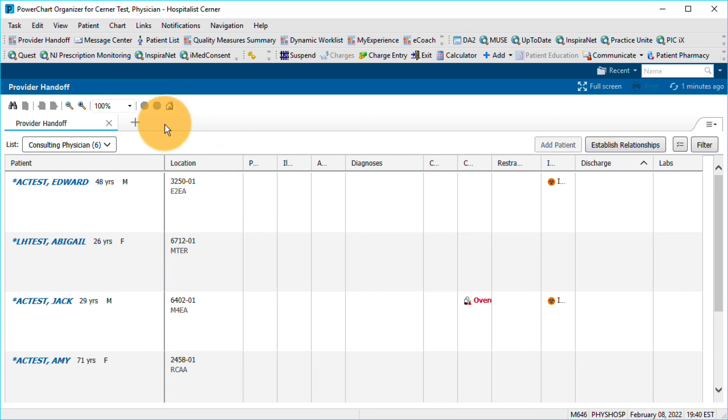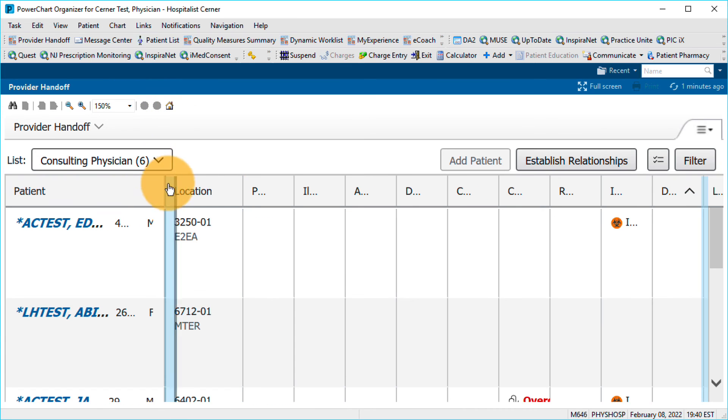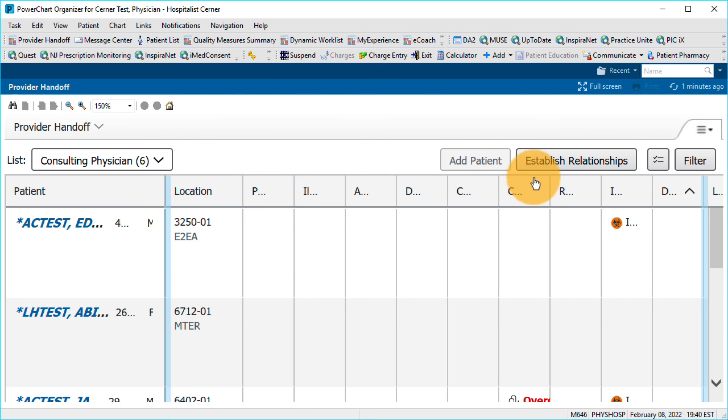If all columns cannot be displayed at once, you'll see a blue bar along the left and right sides. Clicking the blue bar shifts your display to show the hidden columns.